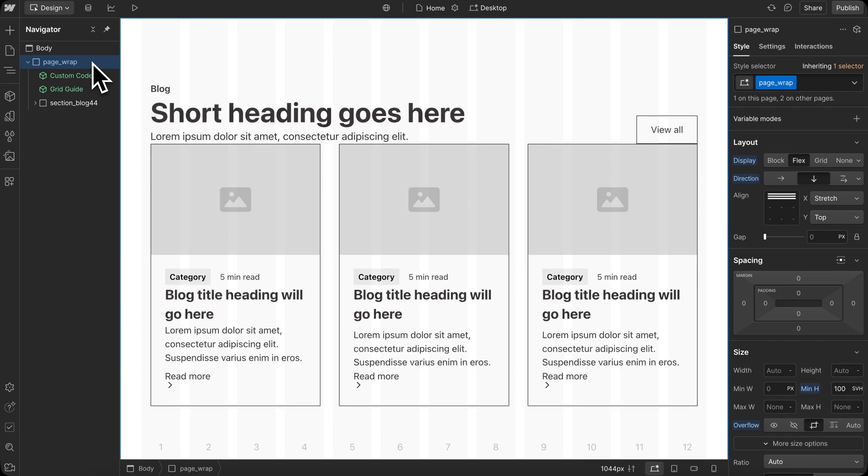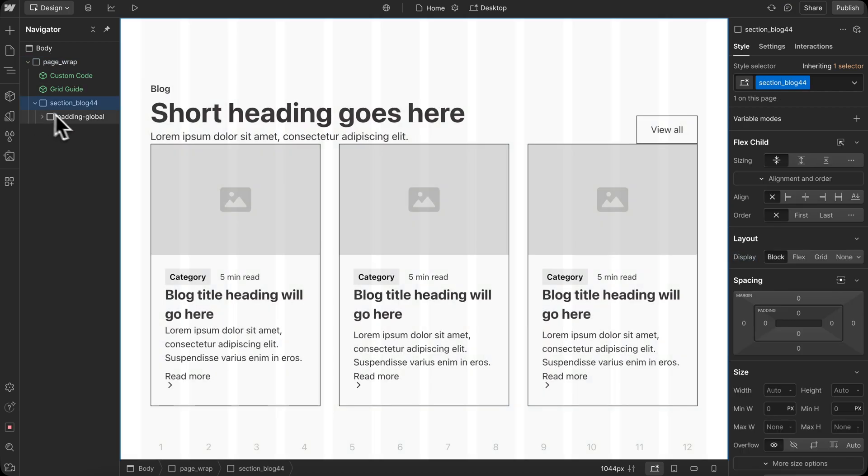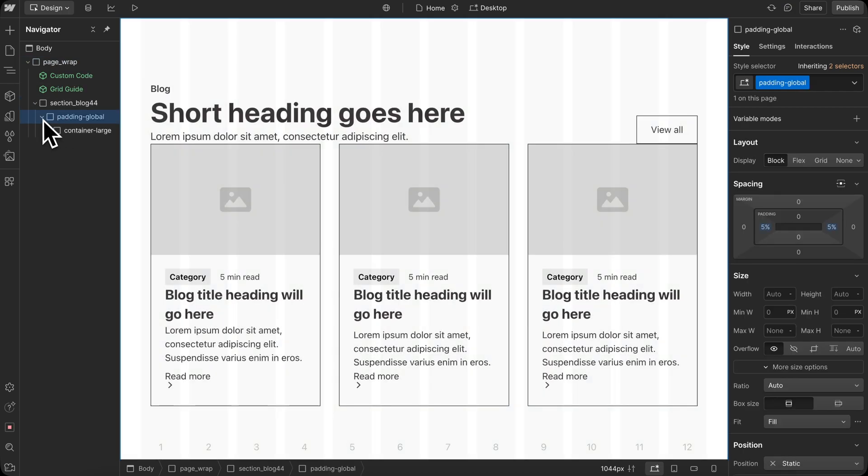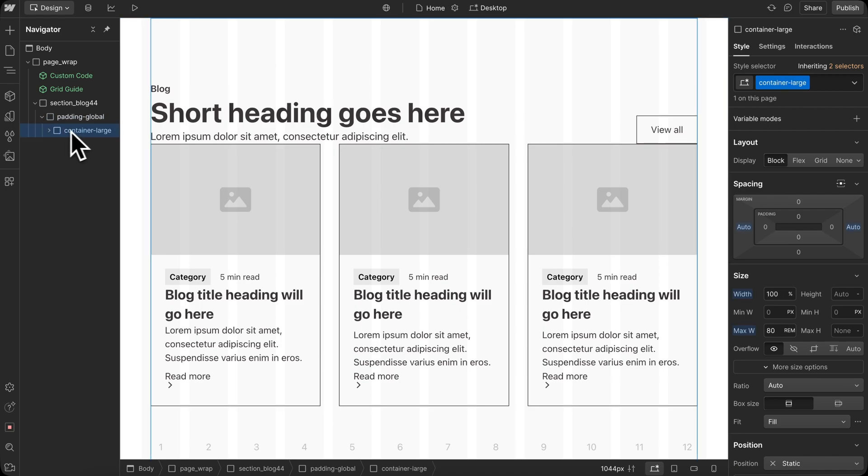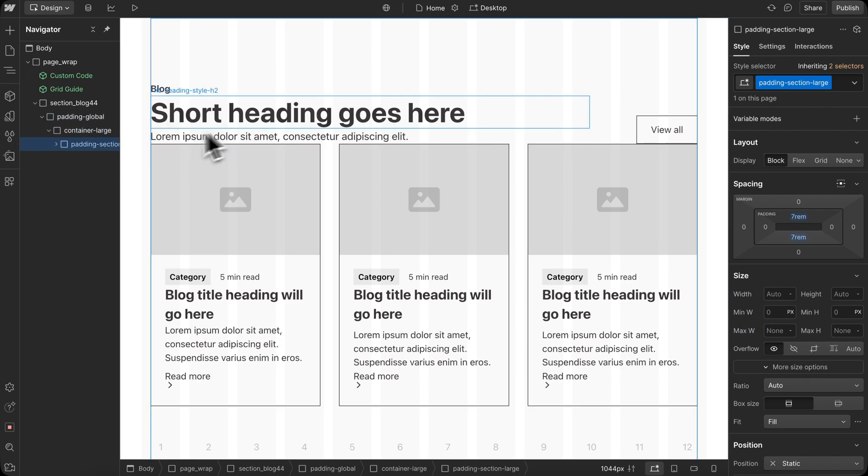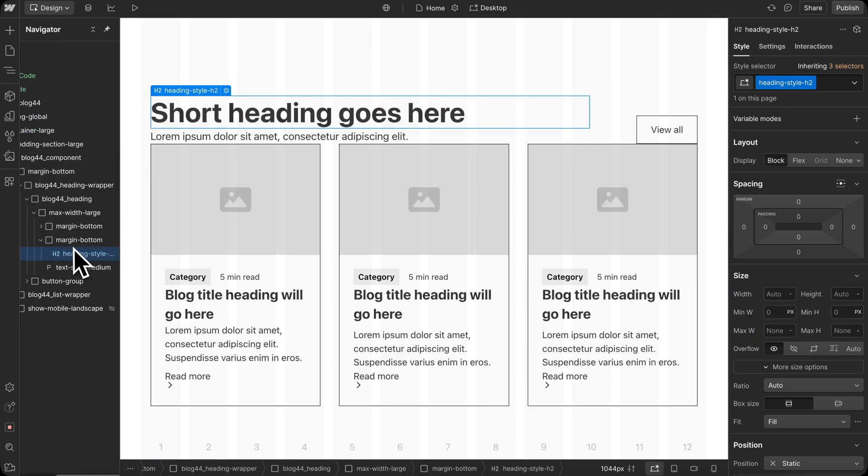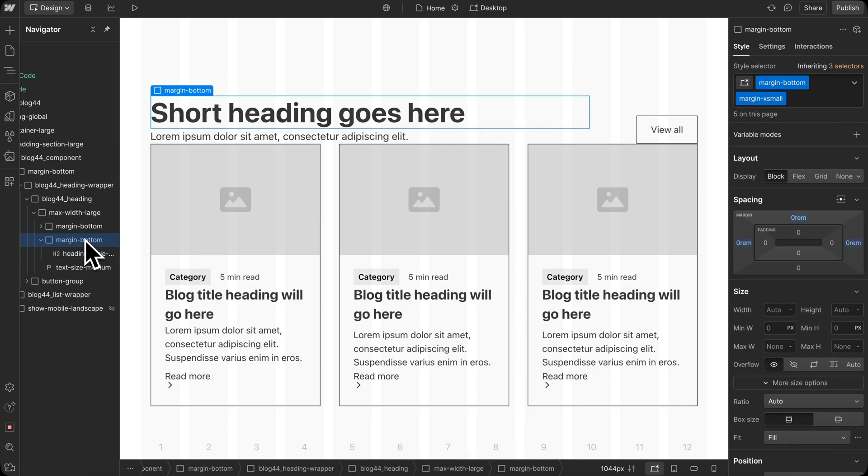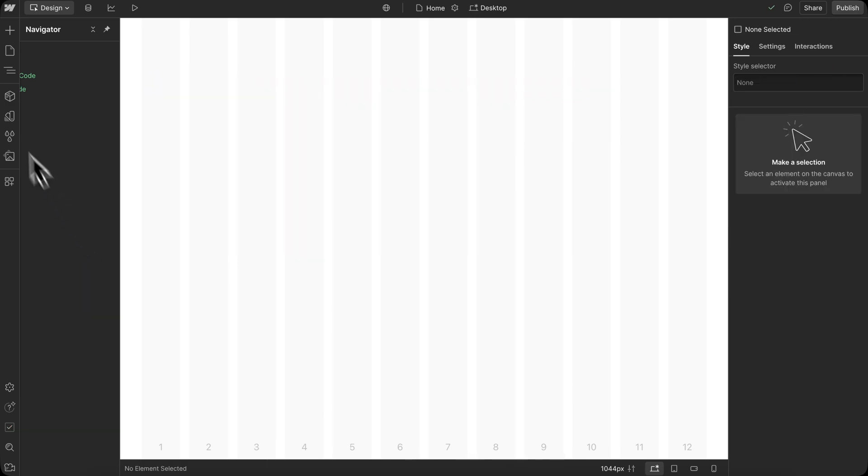Usually when we paste in a Reloom component, we have our section, a div for our left and right padding, div for the container, div for the top and bottom padding, and each text element is wrapped in its own margin div like so.